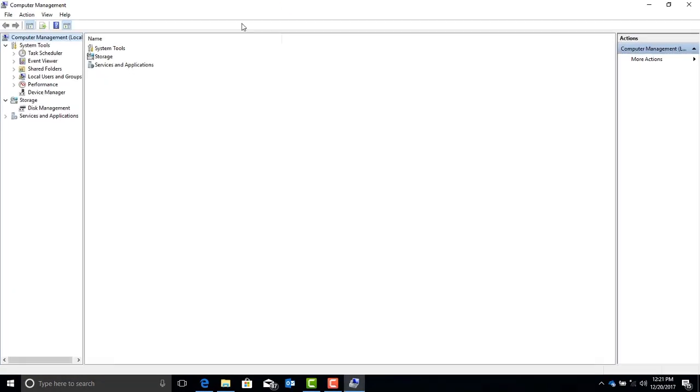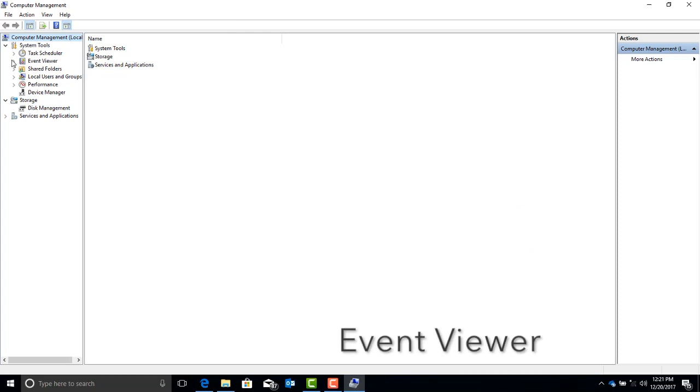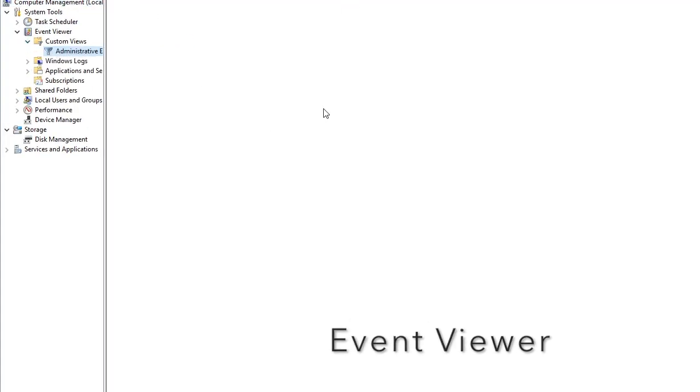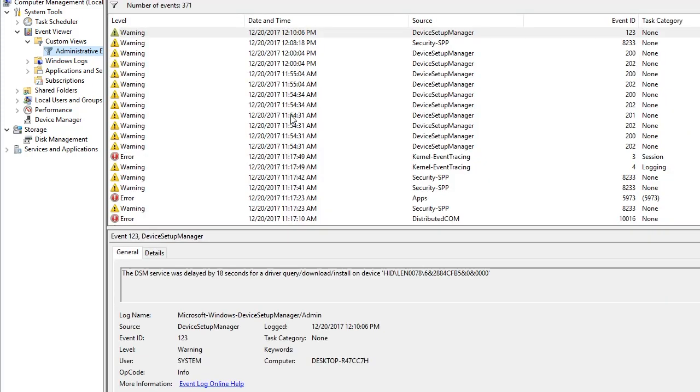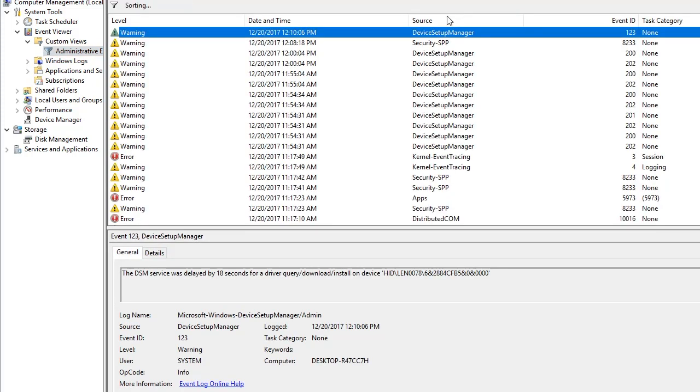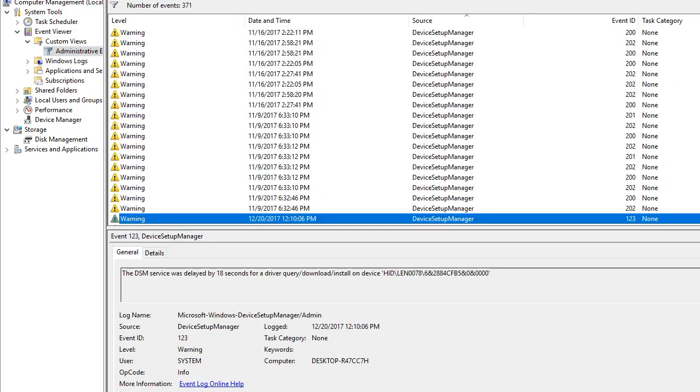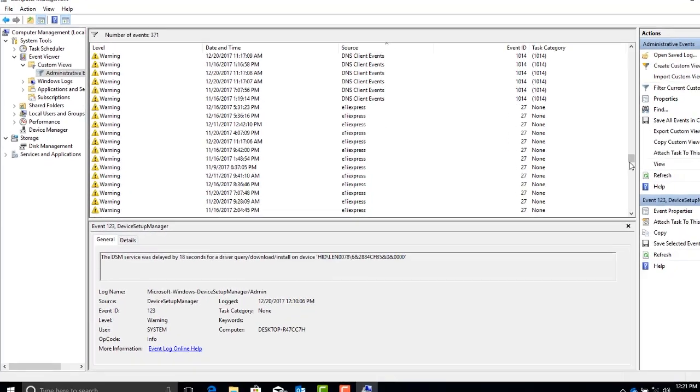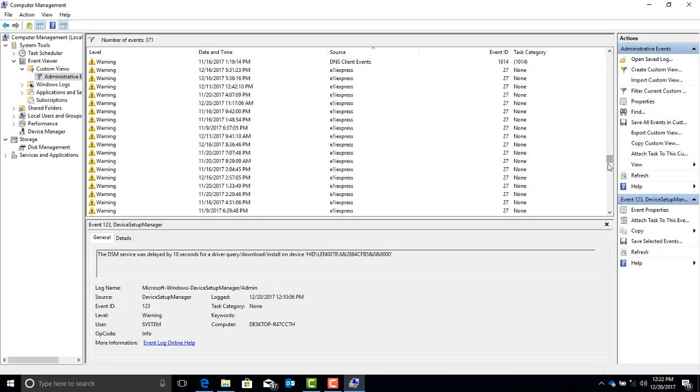Once you're in the Computer Management Utility, go ahead and expand the Event Viewer icon, Custom Views, and click on Administrative Events. Then when the Administrative Events comes up, arrange by source to make sure that your computer is indeed having a motherboard issue.